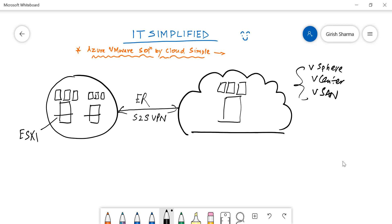In terms of redundancy, that is also provided by Microsoft Azure. When you deploy the solution, you have to deploy this in three nodes, so three nodes are the minimum requirements.